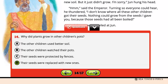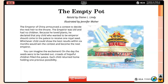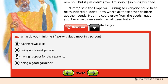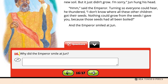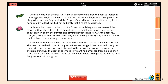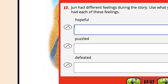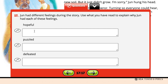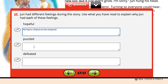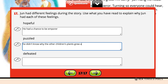Questions 15 through 17 require students to think about the entire story. Question 15 asks what the Emperor valued most in a person — students should click on Option B: being an honest person. Question 16 asks why the Emperor smiled at Jun; students need to explain that Jun won the contest, that he was the only honest one, or that the Emperor's plan worked. Question 17 is about Jun's character development through the story. Students must use what they have read to explain why Jun had each of three feelings: Hopeful, Puzzled, and Defeated. Jun was hopeful because he had a chance to win and be the next Emperor; puzzled because he didn't know why the other children's plants grew but his did not; and defeated because his plant was the only one not to grow.